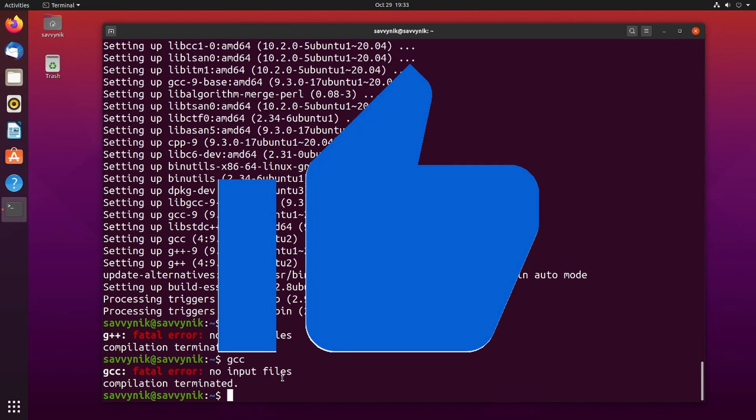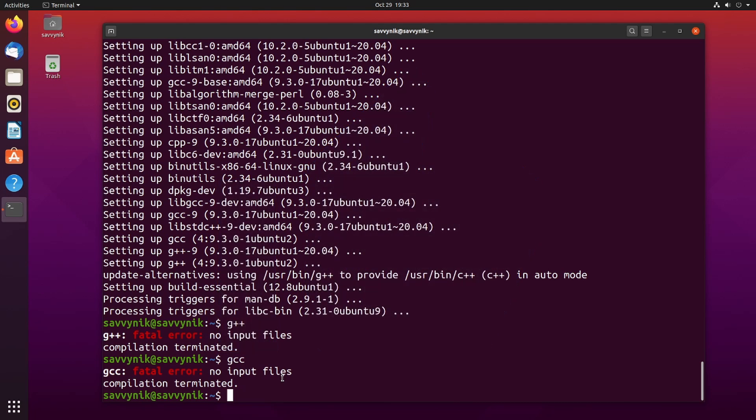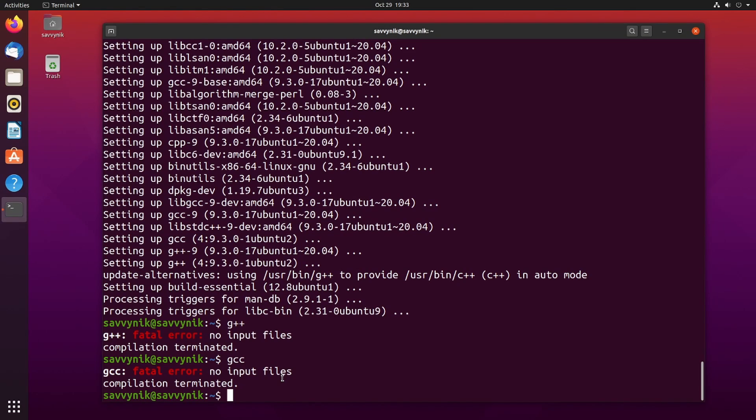If you went ahead and made it this far please hit the like button for me. It really does help me out and congratulations if you made it this far because at this point you can start compiling your C and C++ programs. So in order to give you an example of that I'll create my first program right now using my favorite text editor. You can use whatever text editor you want or a GUI based one if you'd like. I'll just use nano for this one and create a file right here.